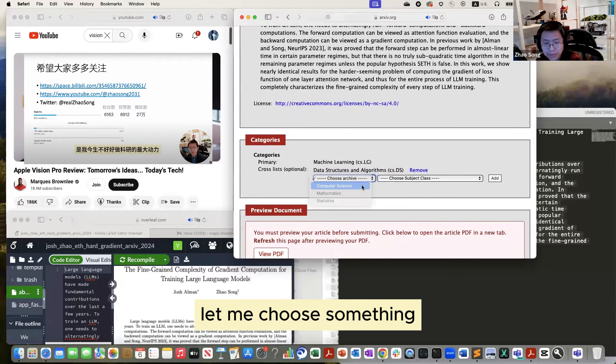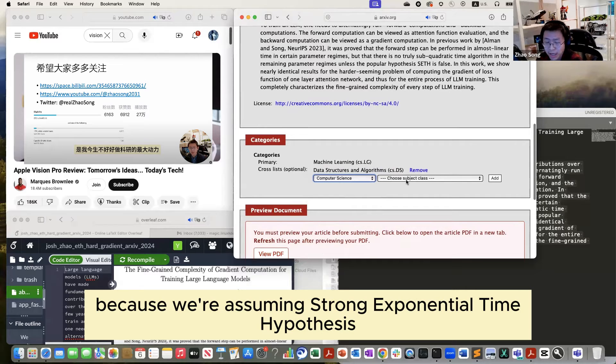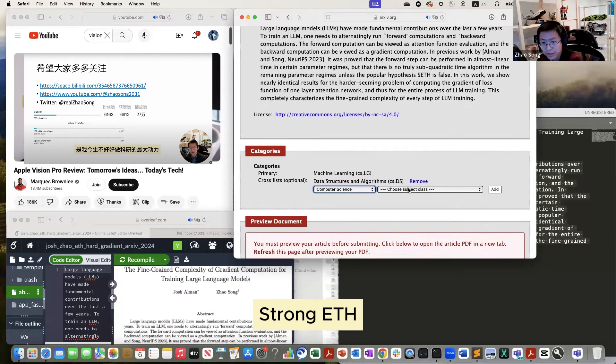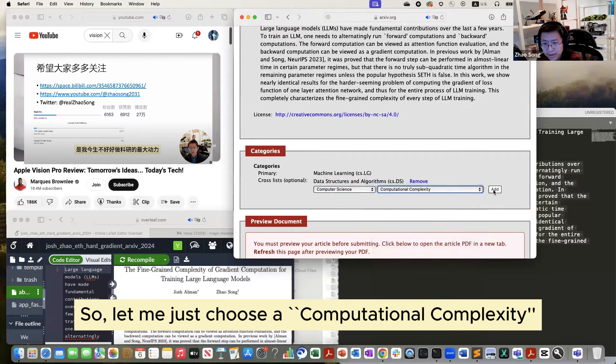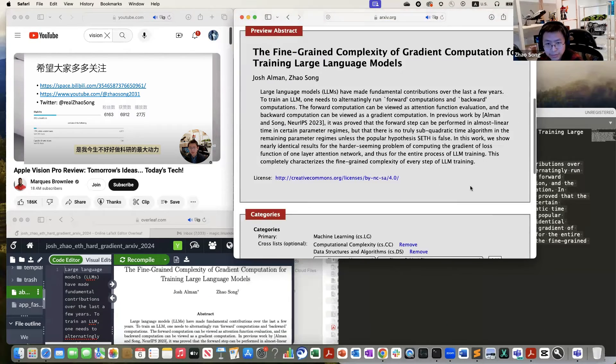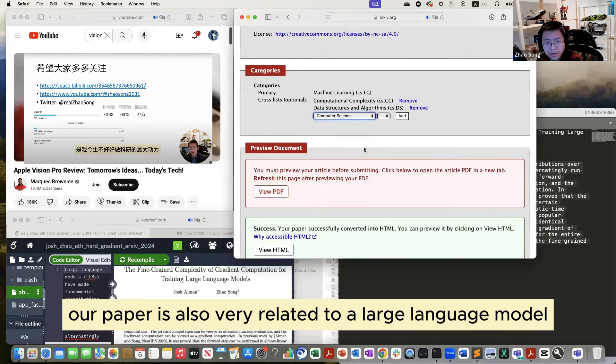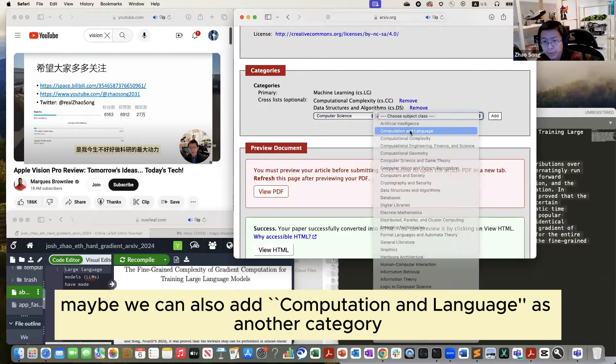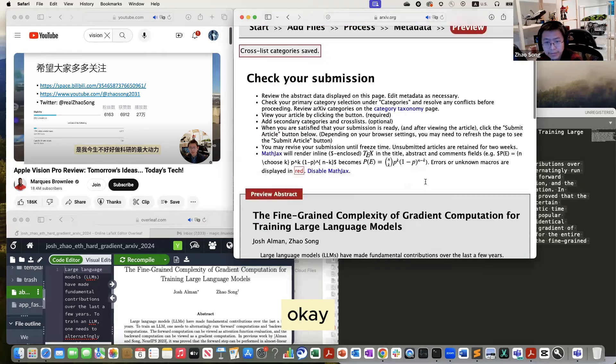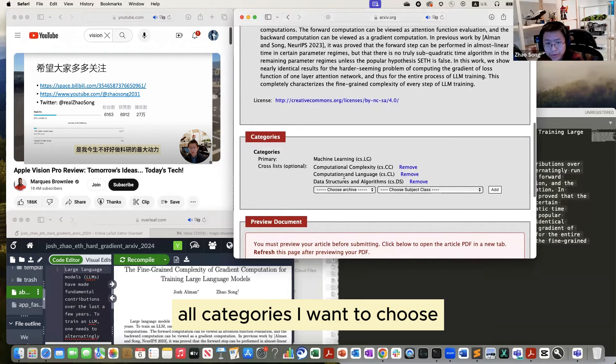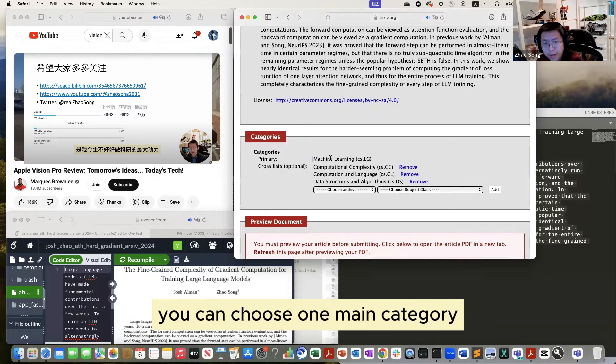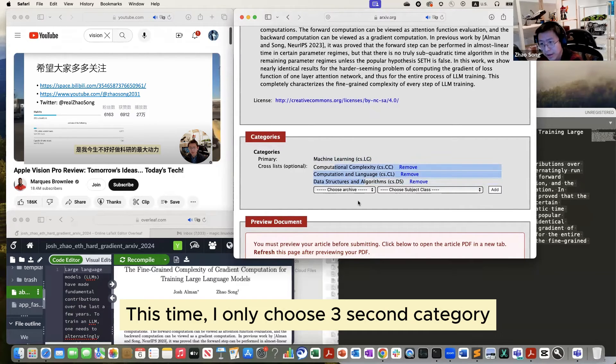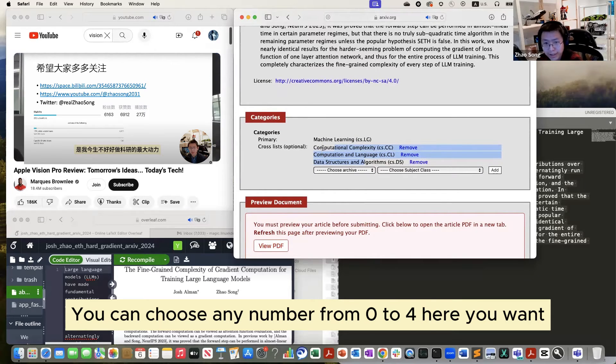So for example, let me choose something. Our paper also has a complexity lower bound because our hardness is assuming ETH, strong ETH. So let me just choose computational complexity. You can just click a button, edit. And in addition, our things also have a relationship with large language models. Maybe we can say computation and language. Okay. That's almost all the categories I want to choose. I think you can choose one main category and four cross-list here. This time I only choose three. You can choose any number from zero to four here you want.